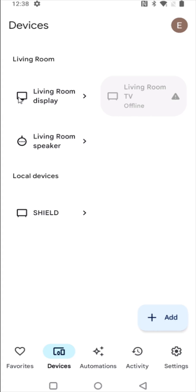Then whichever device that you want to get rid of you're going to click on that. So for me I'm going to get rid of this living room TV that's offline.